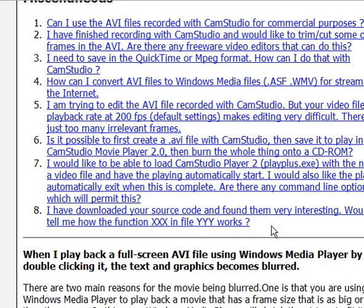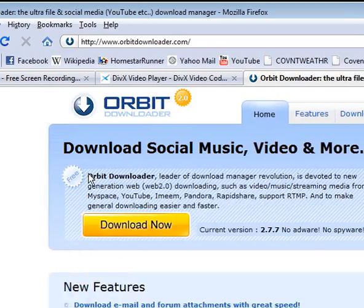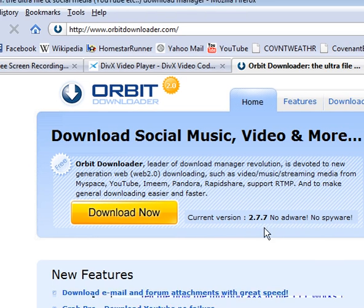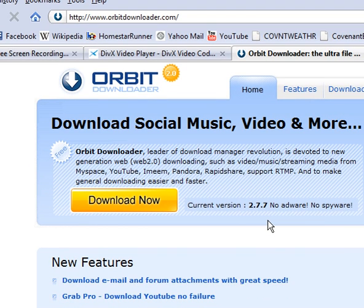One other thing I want to mention is if you're hoping to use CamStudio to download online videos, you're probably better off just using something like Orbit Downloader because that downloads the original files. That's just going to save you some time and hassle.